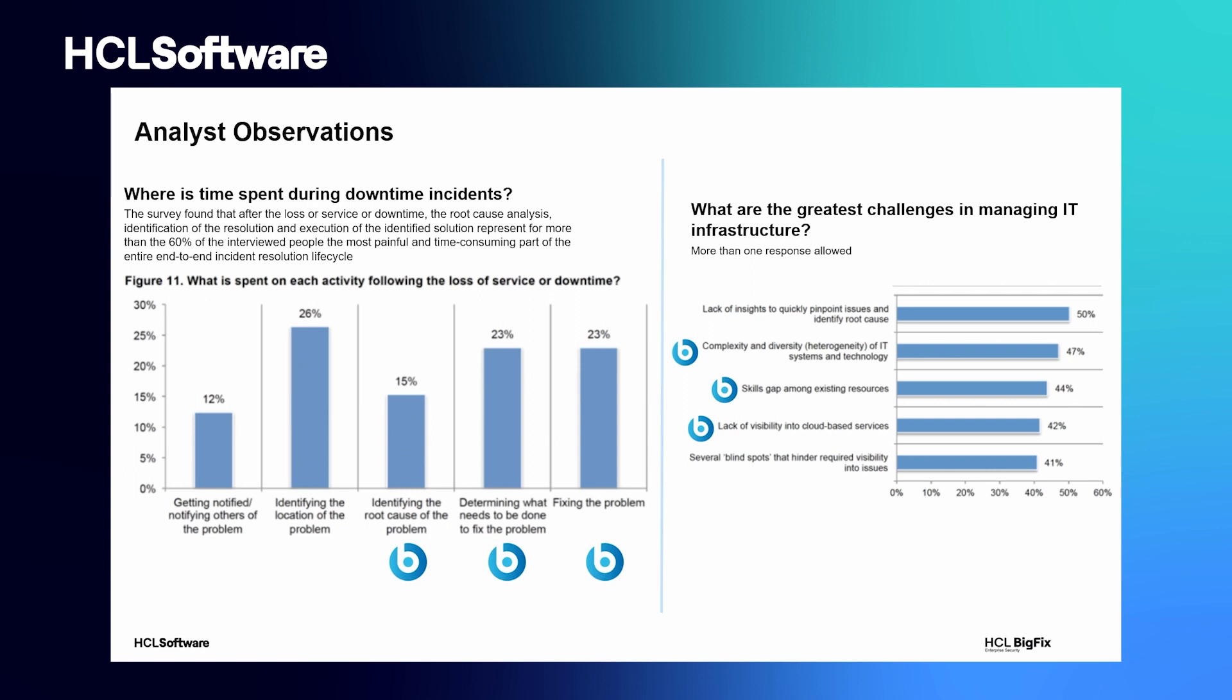In the right-side chart, Gartner asks CIOs and CTOs to identify the main challenges in the management and maintenance of their IT infrastructure.